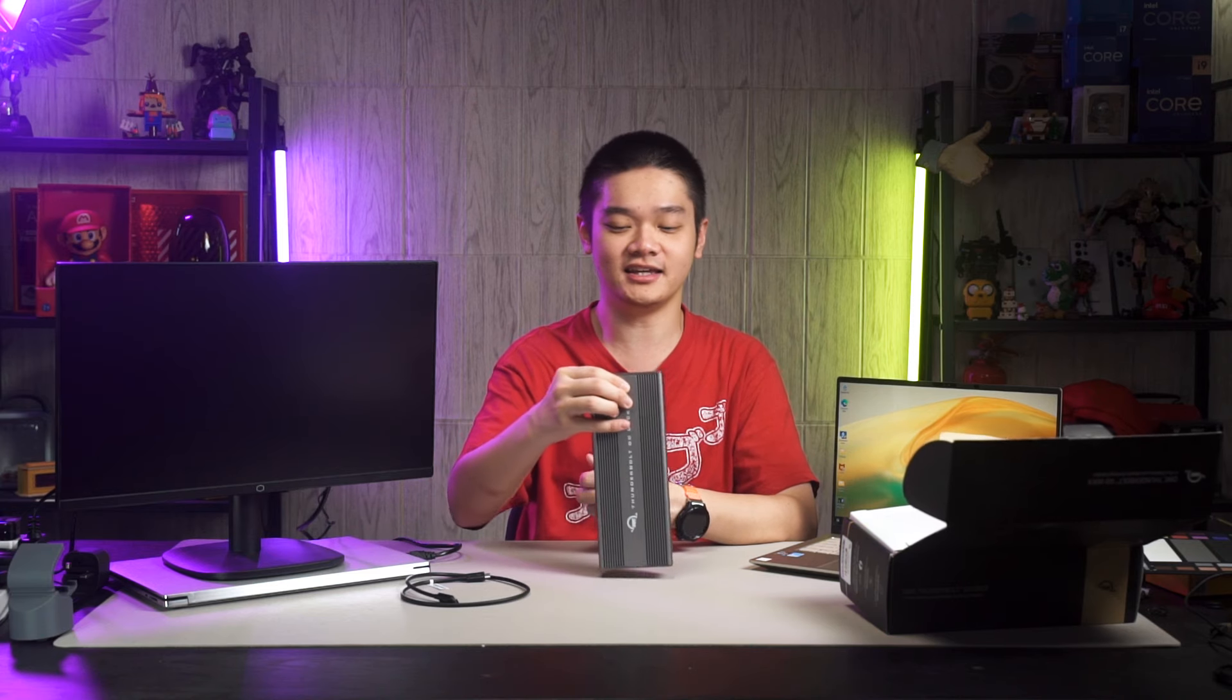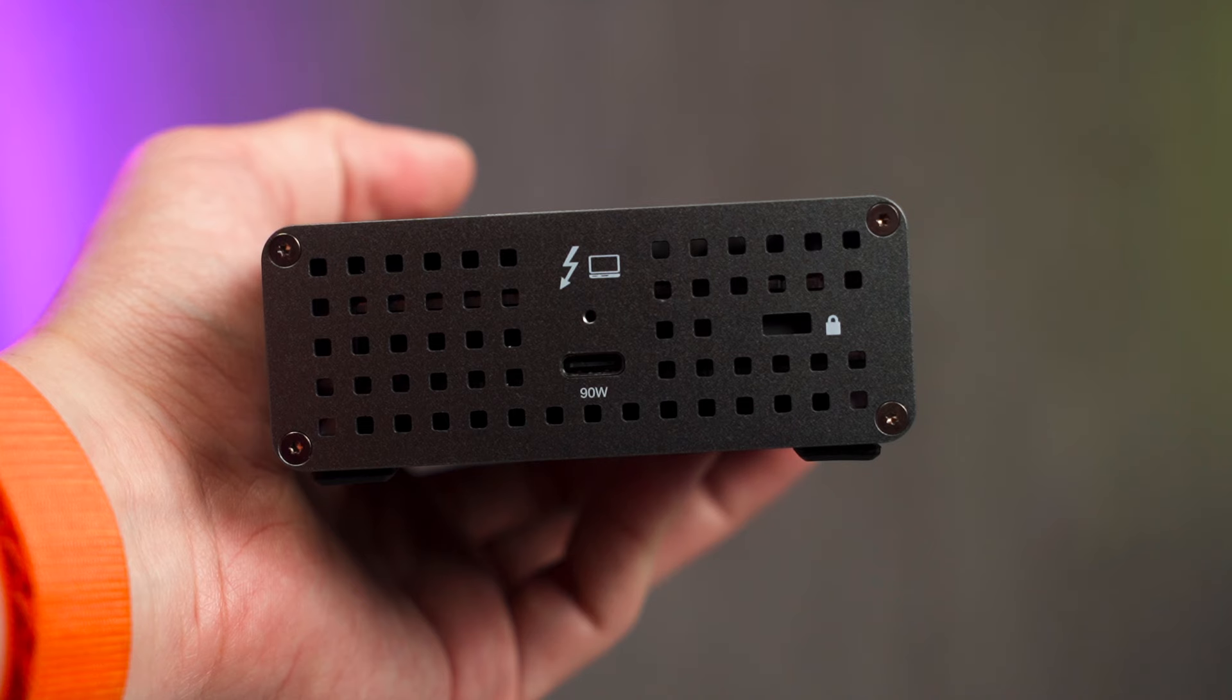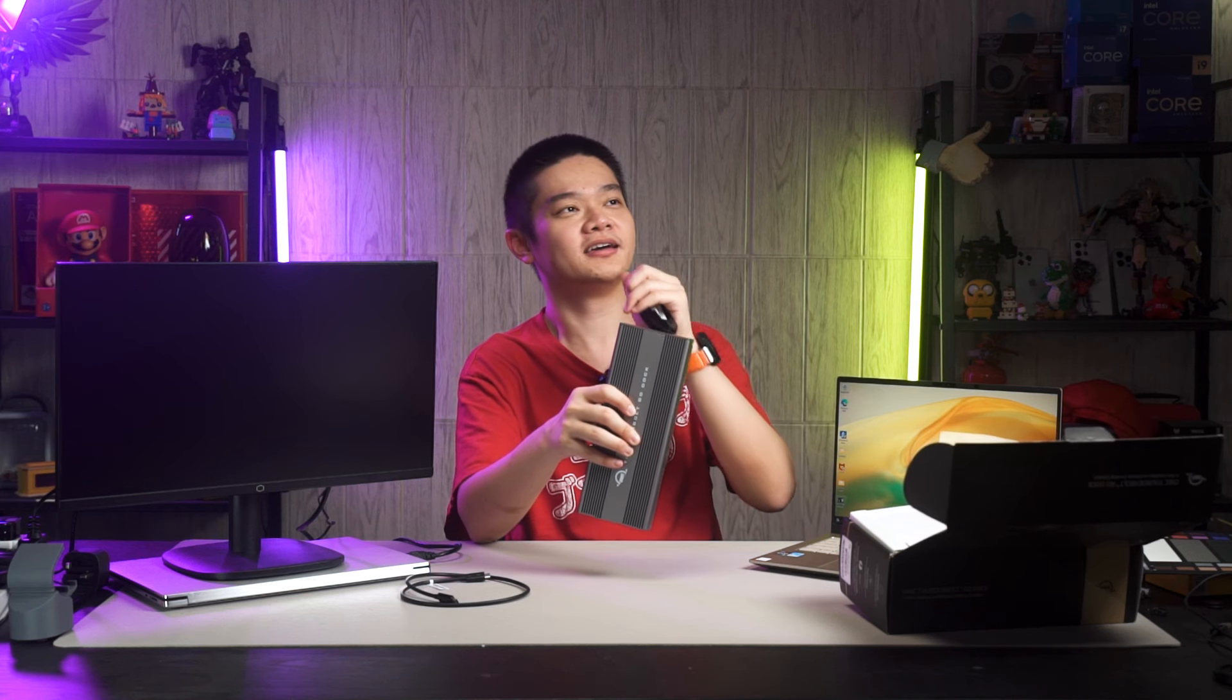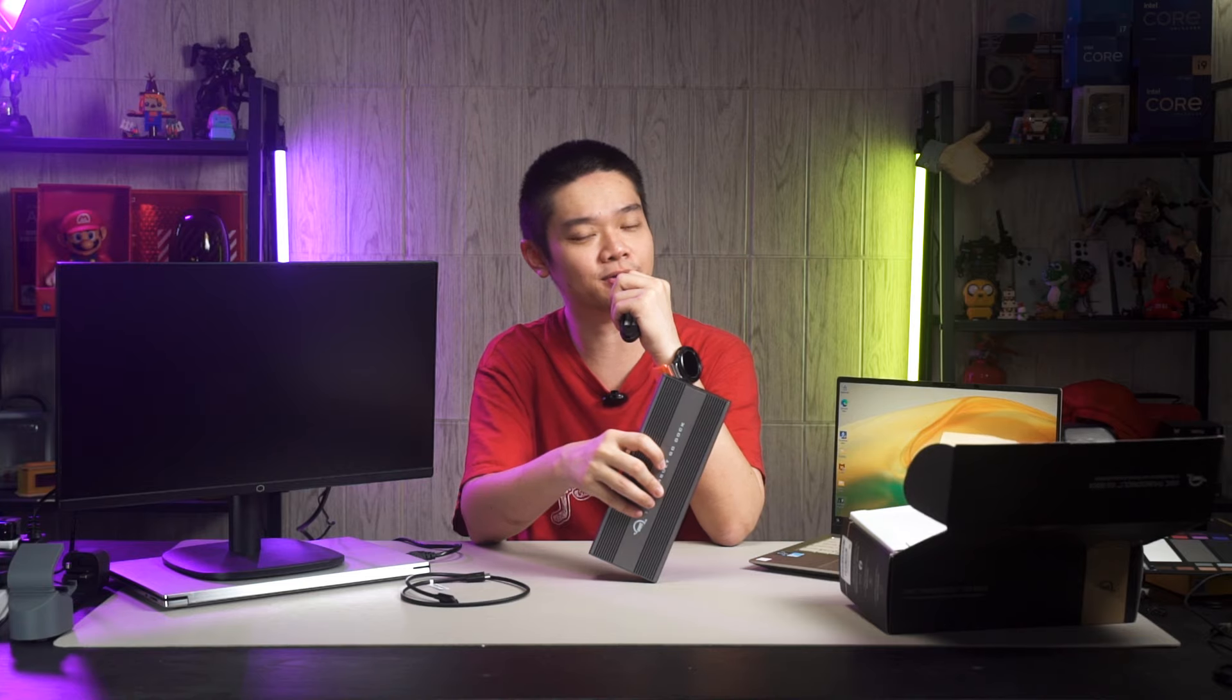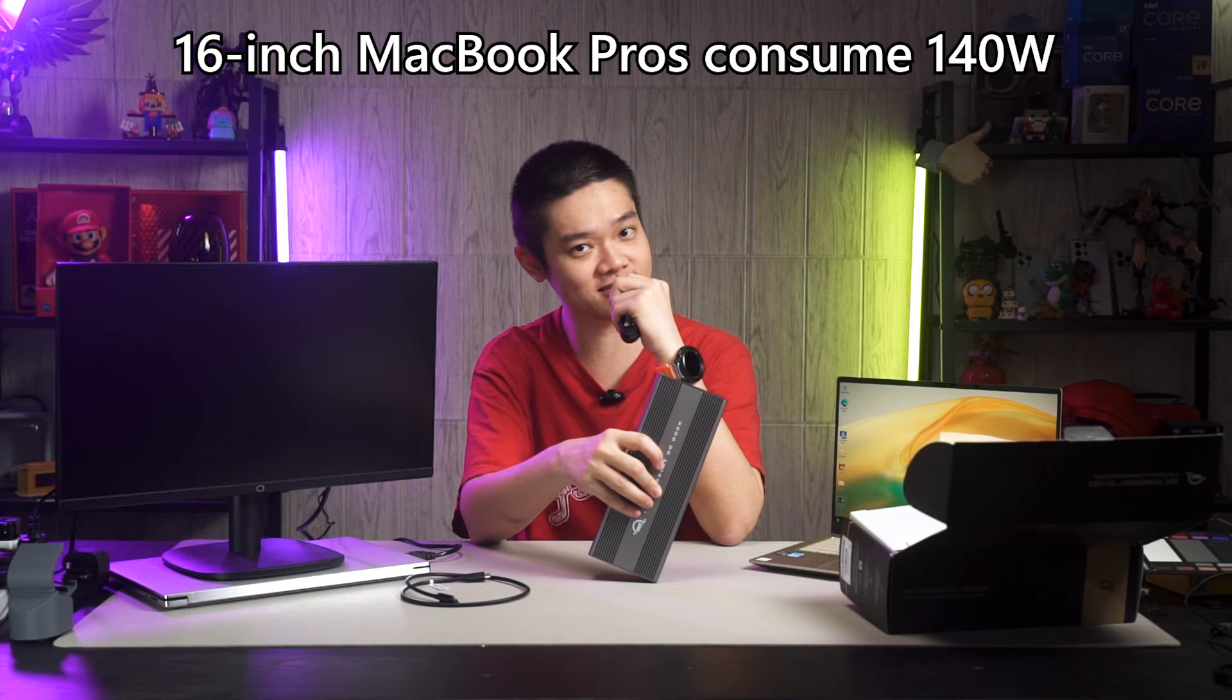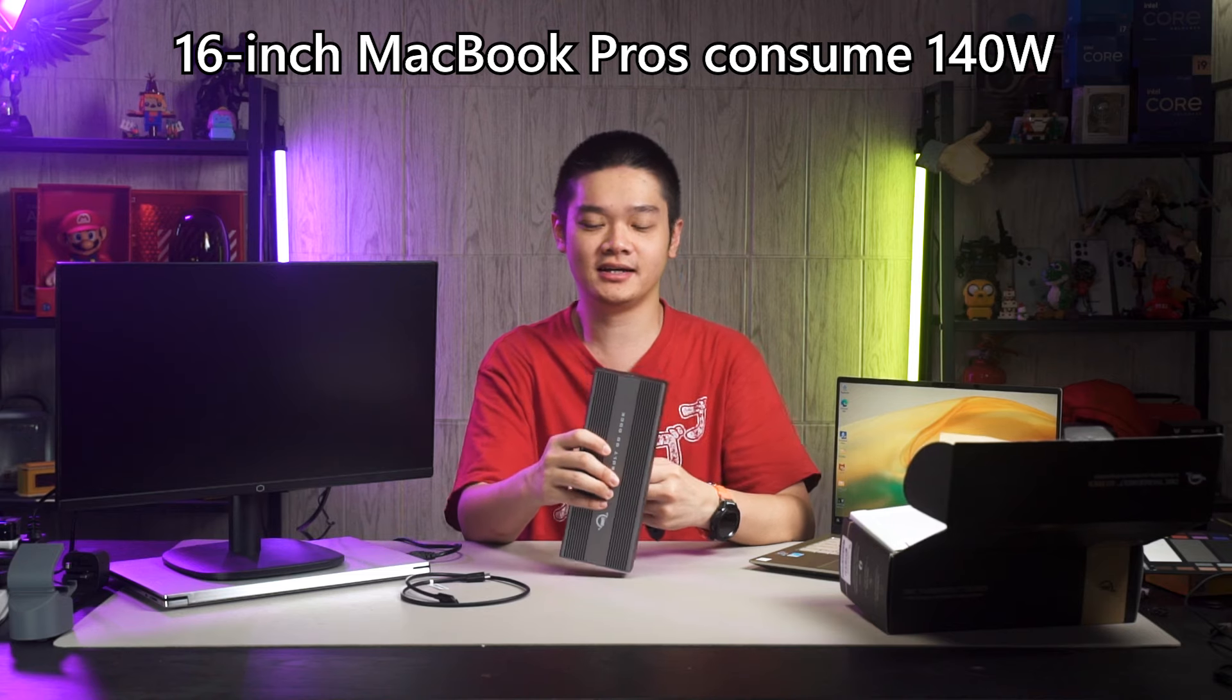And at the side here, you have a 90W USB-C port. And this one is certified for Thunderbolt. And you can use this port to charge many other laptops, including most of the MacBook Pros. If it's not consuming 140W, then you can use this port to charge your laptop as well.